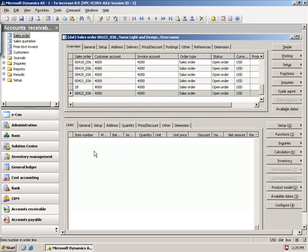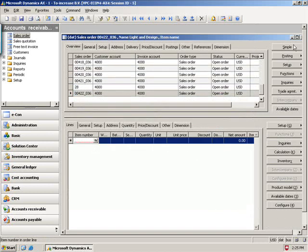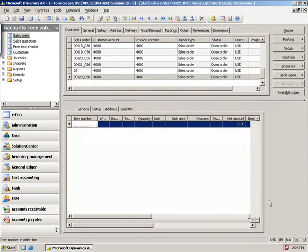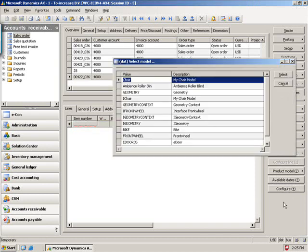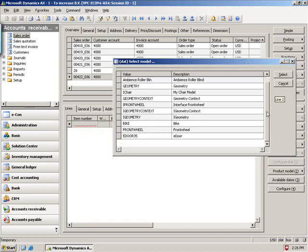I'm going to start a new line, and I'll have this configure button here on the right side. Create or update a configuration with econ. I'm going to check that. It's going to show me some of the items that I have that are configurable.